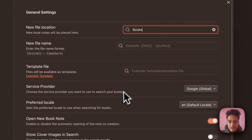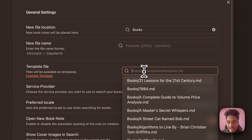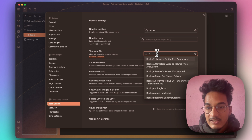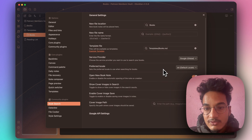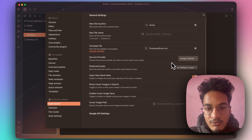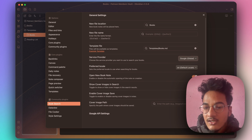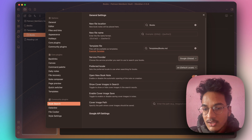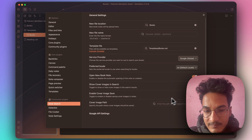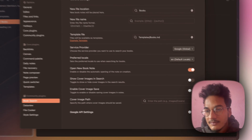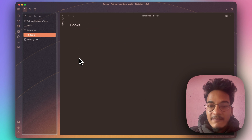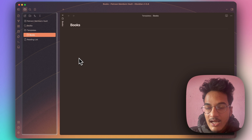The new file location will be 'books', new file name will be 'title', and the template file is 'books' inside the templates folder. For the service provider, choose Google Books or Naver, which is the Korean one. There are other options I leave as default. If you want to save cover images locally, you can enable that option. We've now finished the first step: auto-populating our book notes with properties.